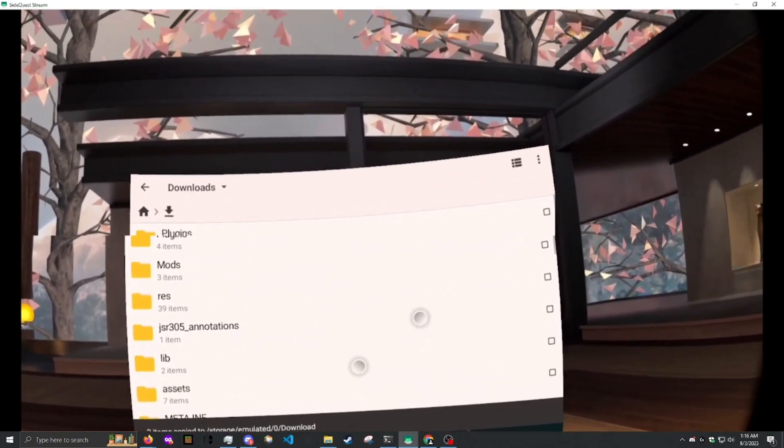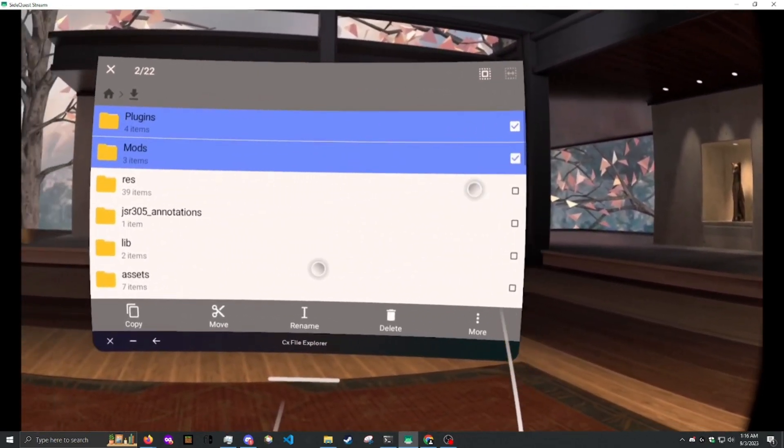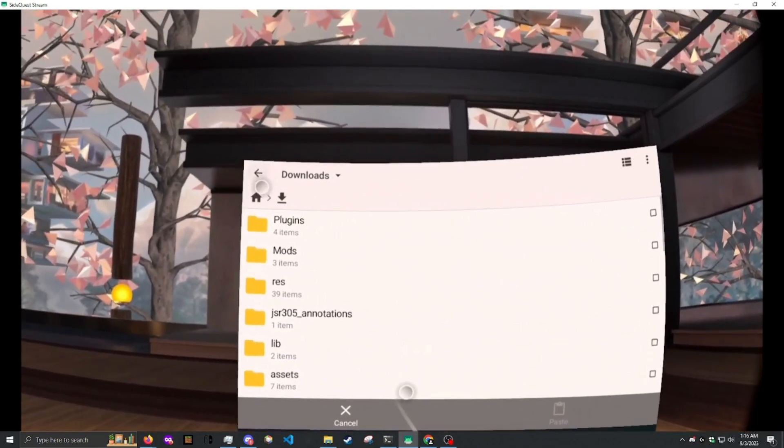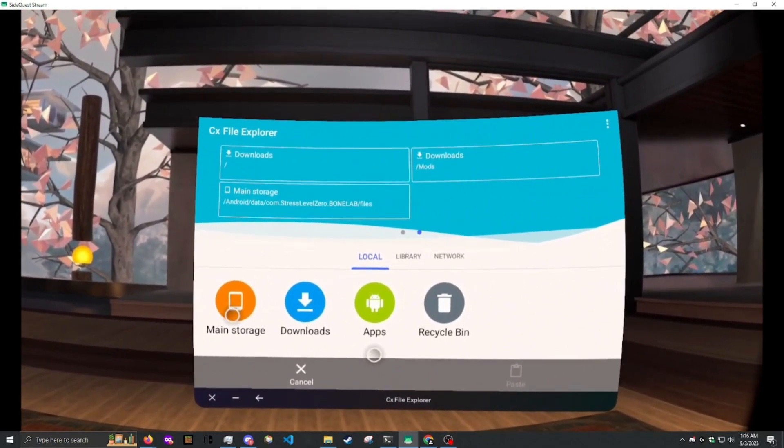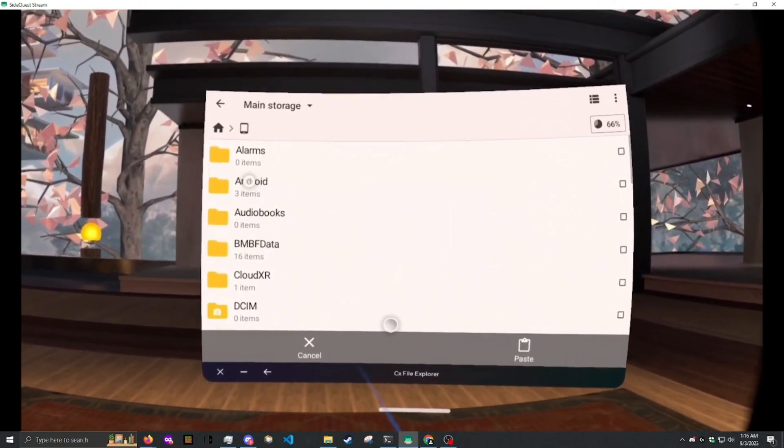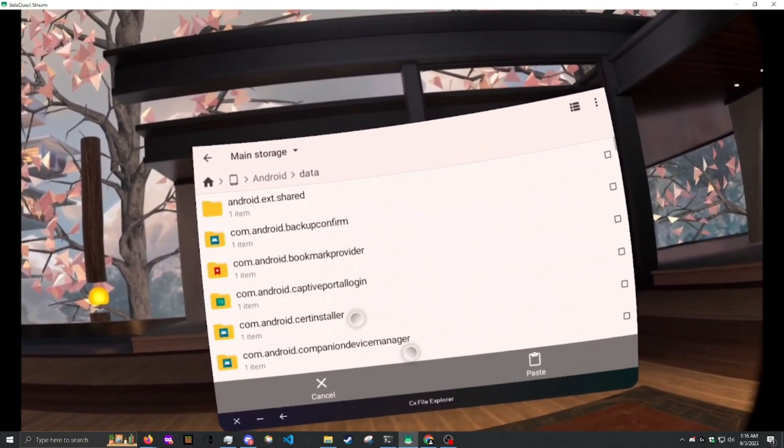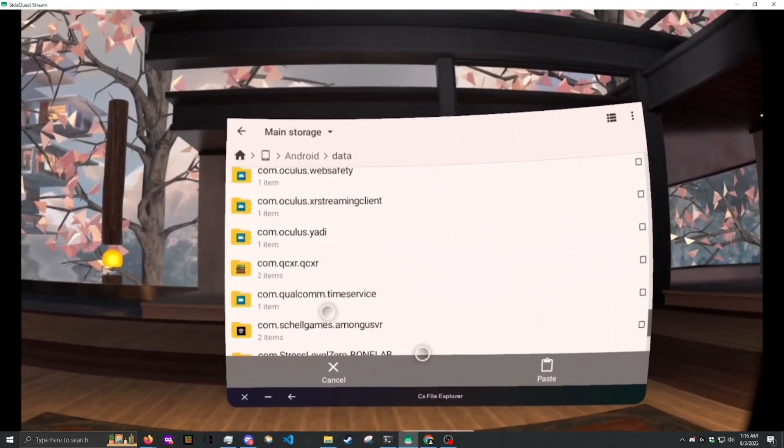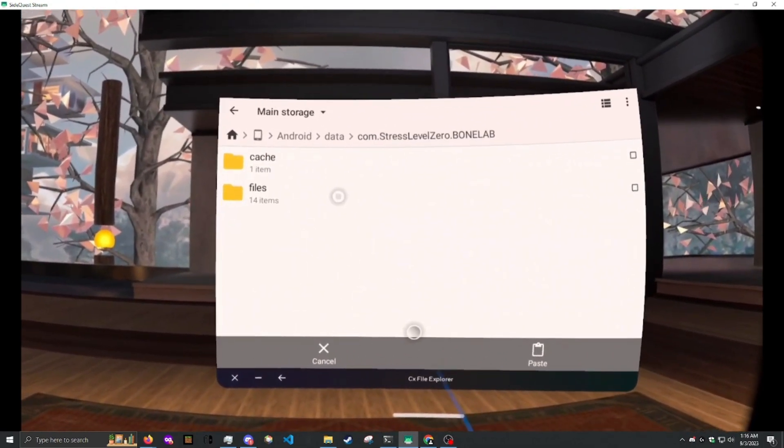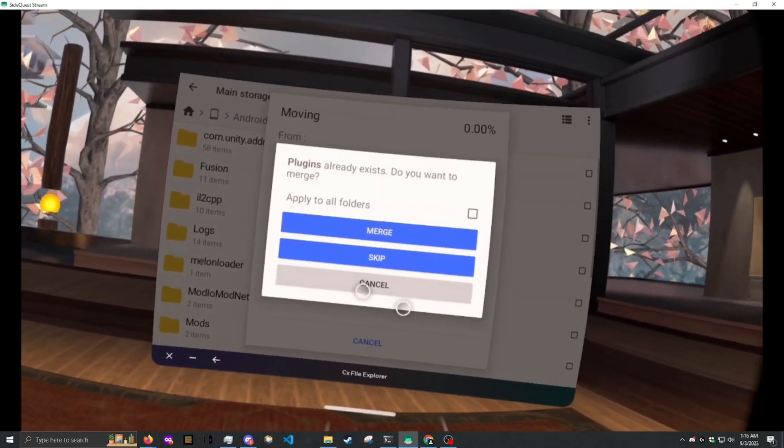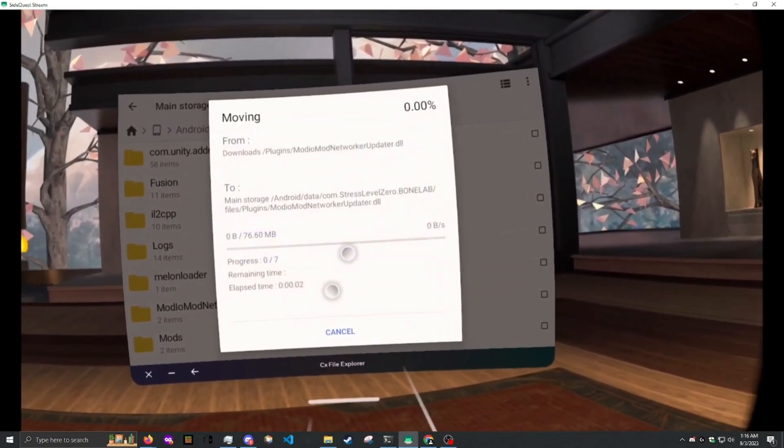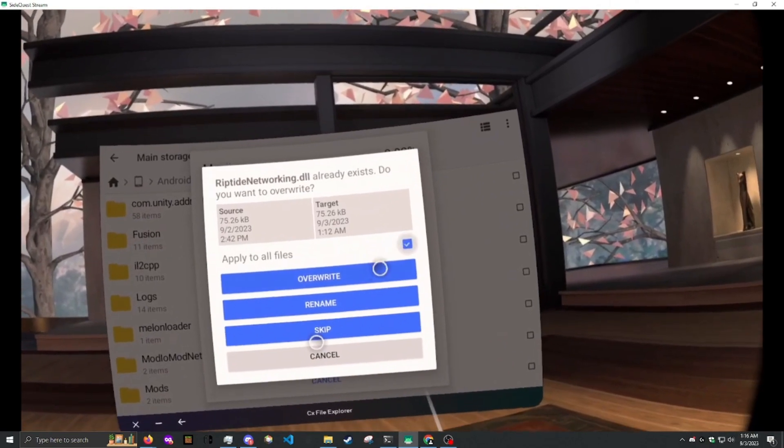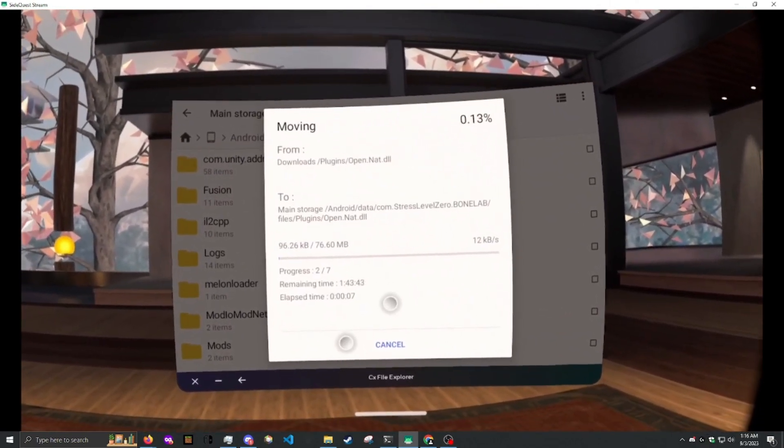Now, select both plugins and mods. Select move. Go to home. Go to main storage. Android. Data. Scroll down to bonelab. Go to files. And then paste. Apply to all folders. Merge. And overwrite if you have to.